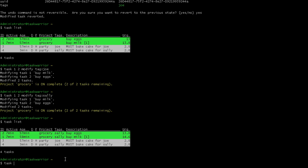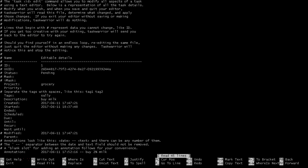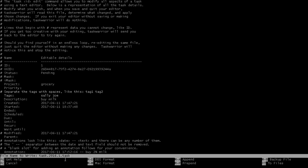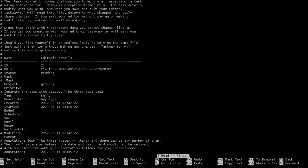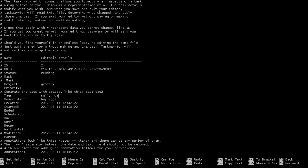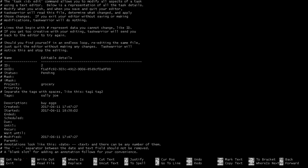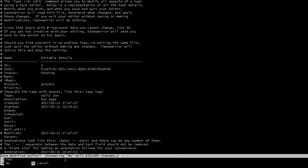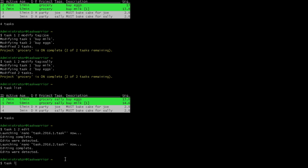So I'm going to edit task one and two basically at the same time or in sequential order. So if I do task one to edit, I scroll down to the tags line. I'm going to add Joe. Hit save. It takes me to the second task. Go down to the tags line. Add Joe again. Hit save. If I do a task list, I can see the Joe and Sally tags are on both tasks one and two.